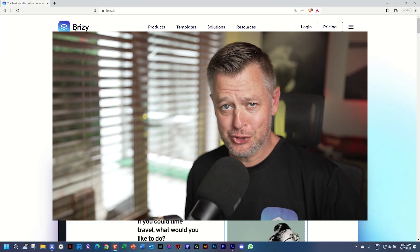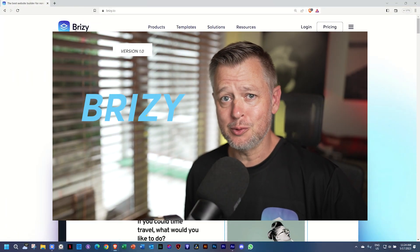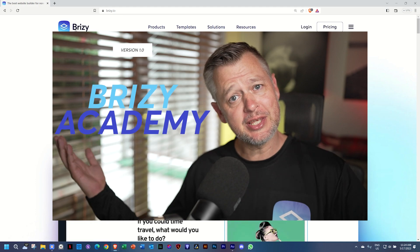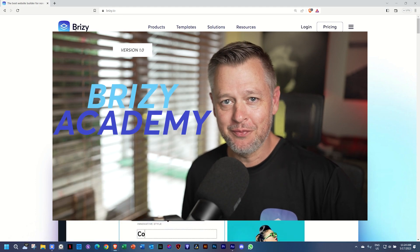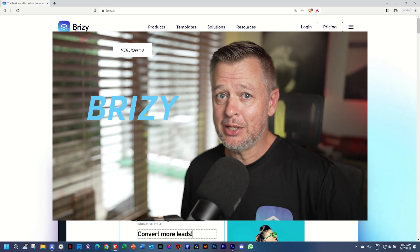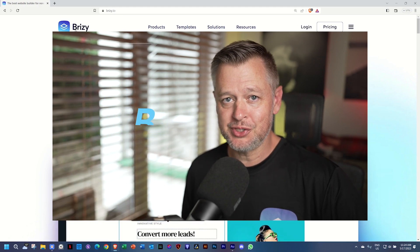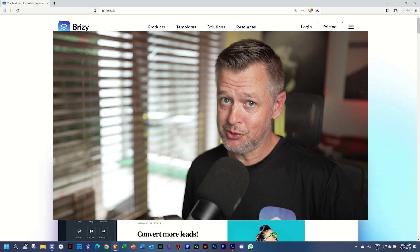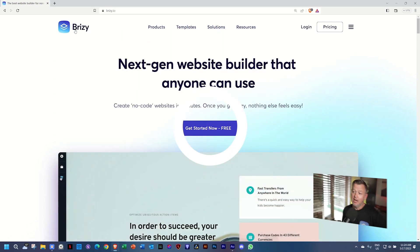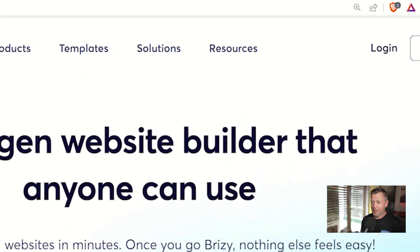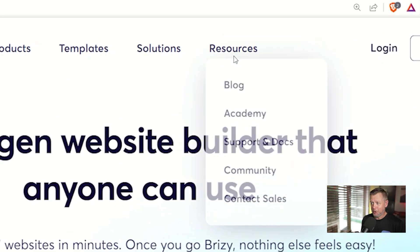Today we are officially opening the halls of the Brizzy Academy and you are welcome to come and visit it and make use of the courses that we've already posted and many more to come at brizzy.io. Let's hop on.